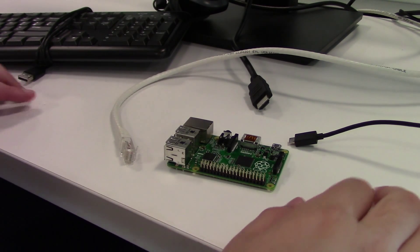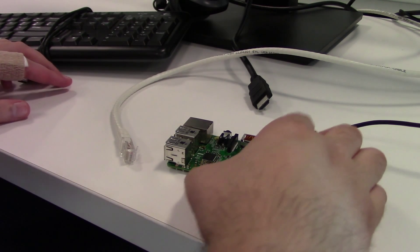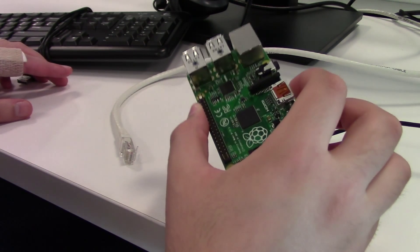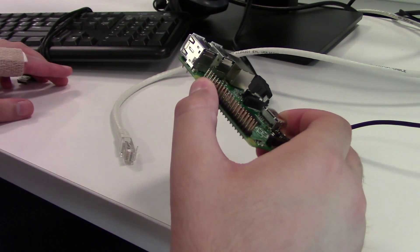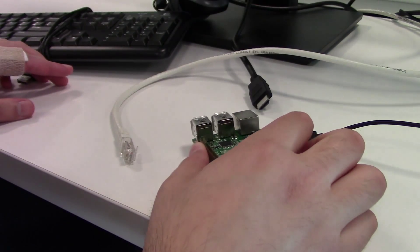In the previous episode, I test fit the Raspberry Pi and Pi Glow into the case, and it turned out that it fit perfectly.